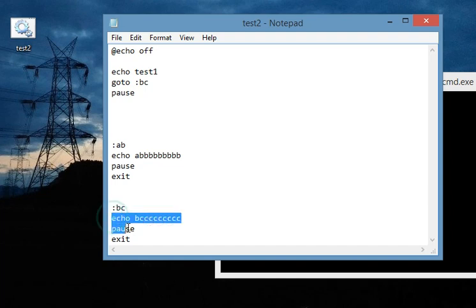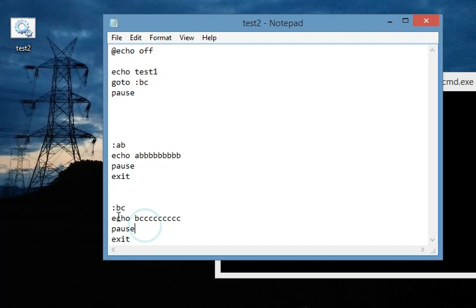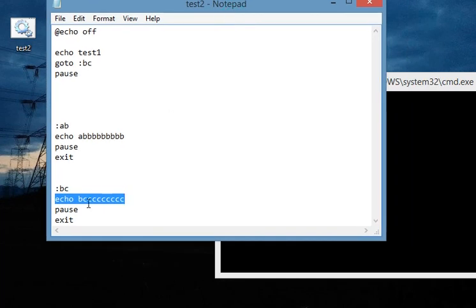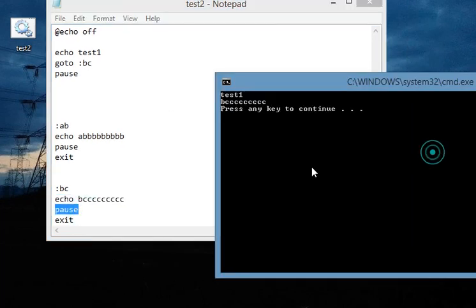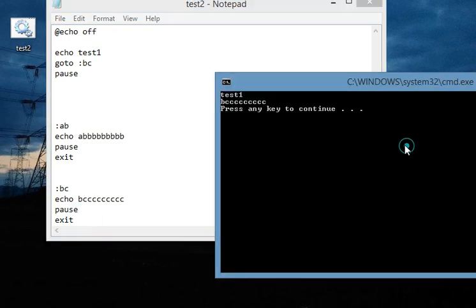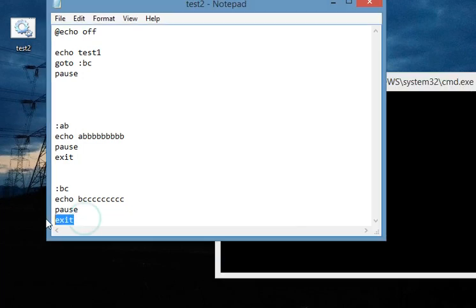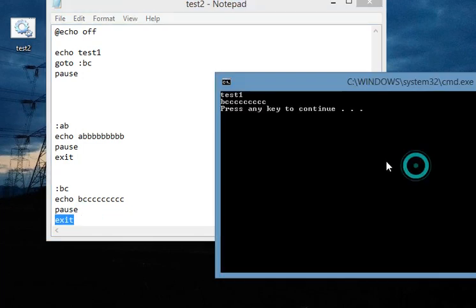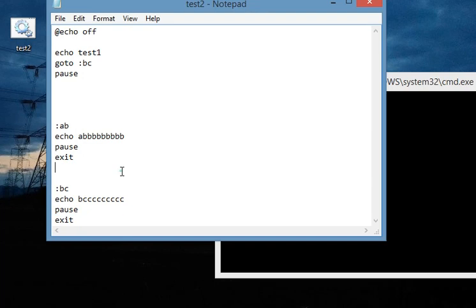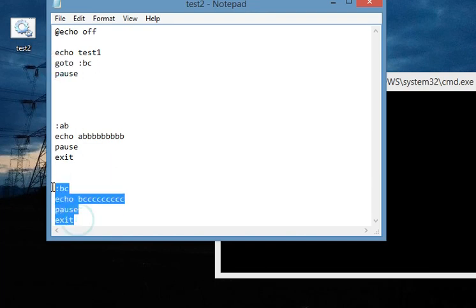So it printed out this and then it paused here, it printed out this and then this is paused. Now if we hit enter, it will run this command and the window will be exit.